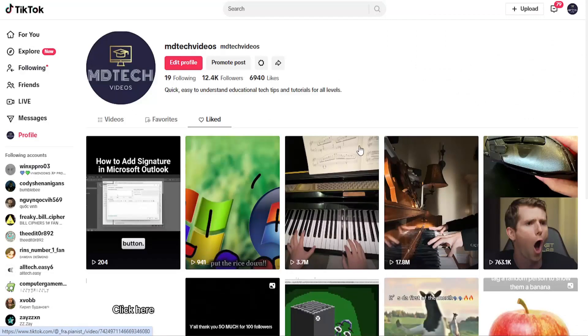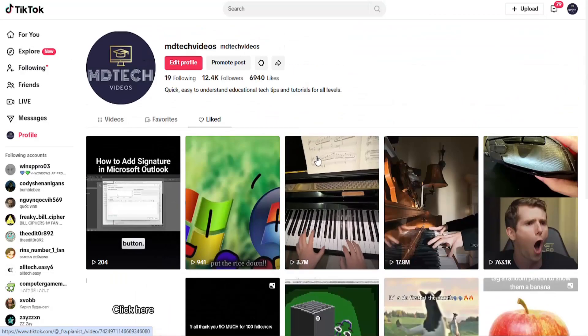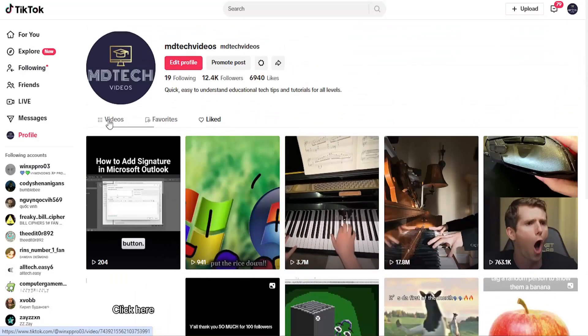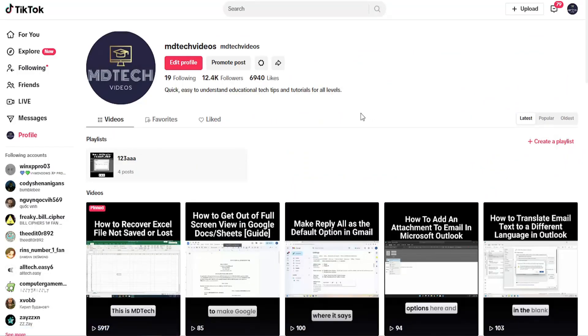So pretty straightforward process on that guys on how to do that, and as always thank you for watching. I do hope I was able to help you out and I do look forward to catching you all in the next tutorial. Goodbye.